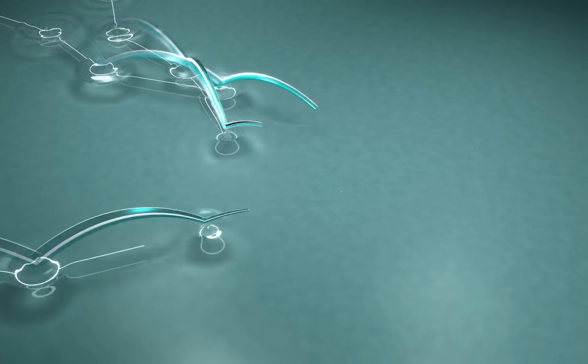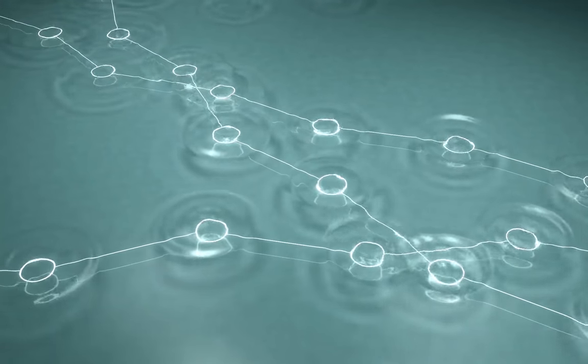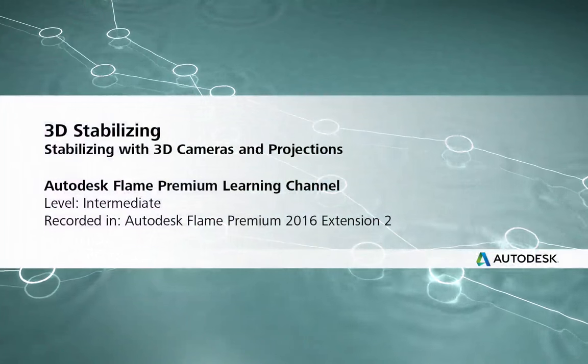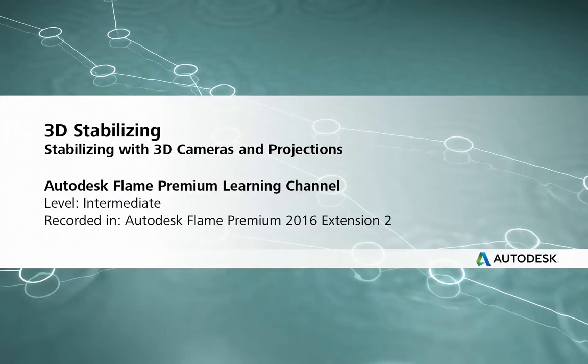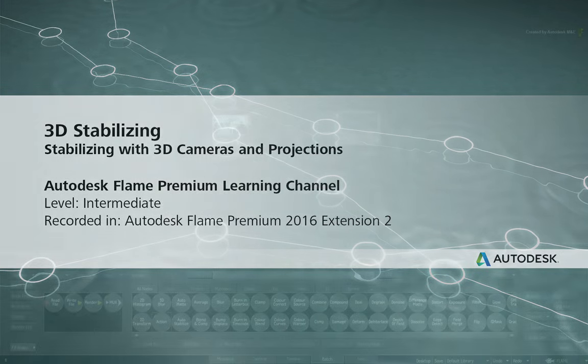Welcome to the Flame Premium Learning Channel! Hi everyone, Grant Kaye here for the Flame Premium Learning Channel.